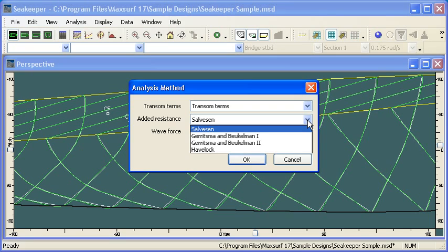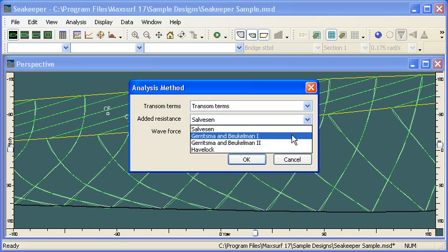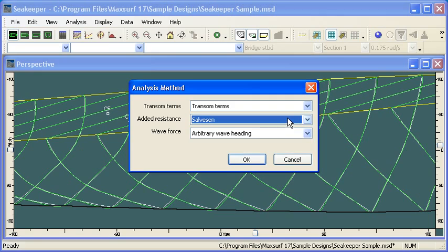For our added resistance calculations due to motions, we've got a couple of different methods there. The Salverson method, which is the general, widely applicable method, or the Gerritzma and Beukelman method for cargo ships.